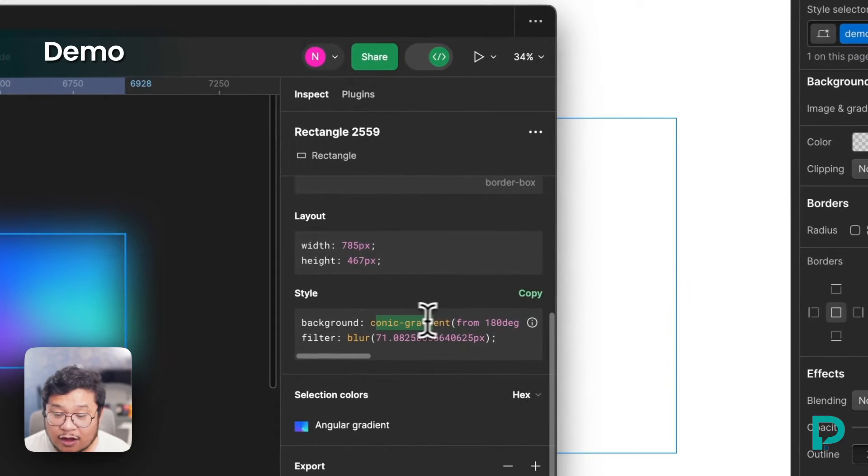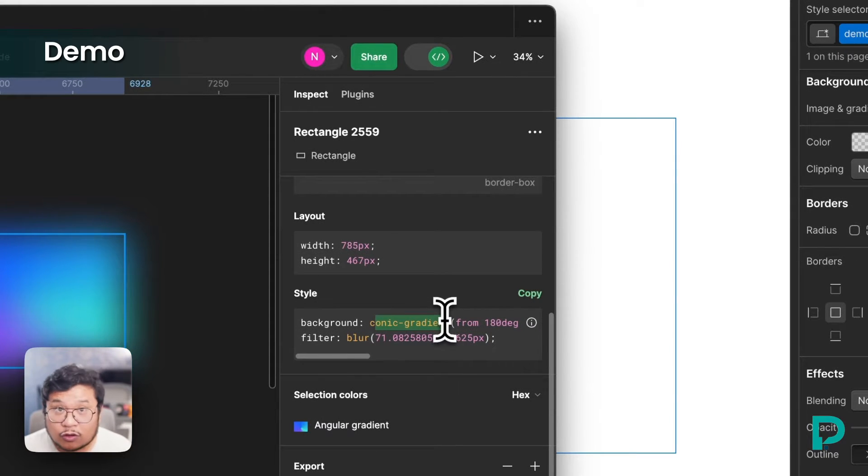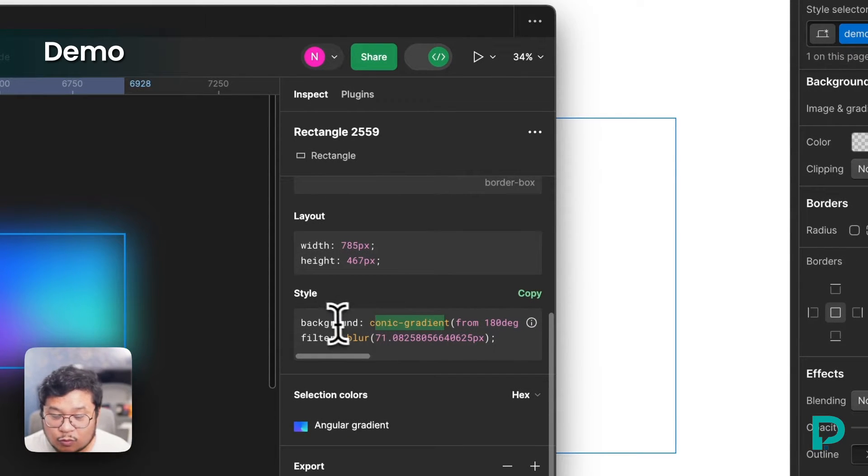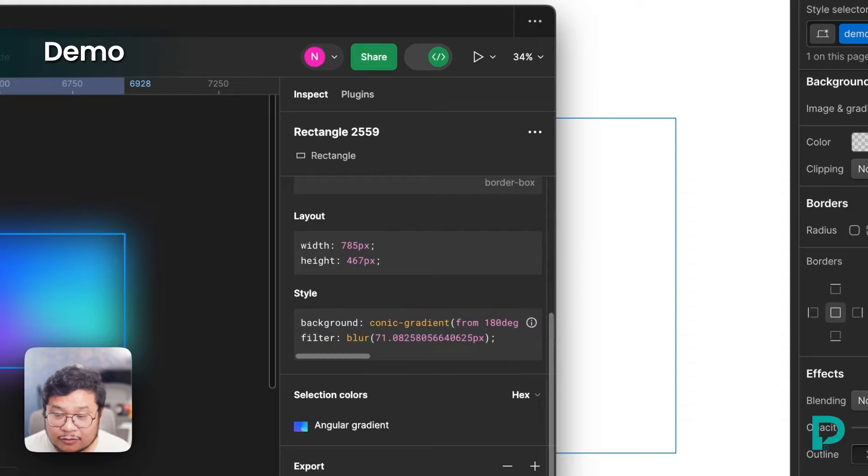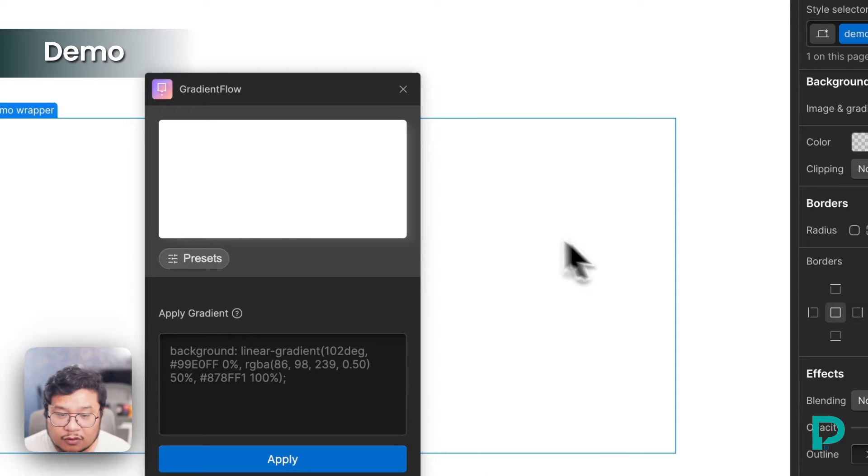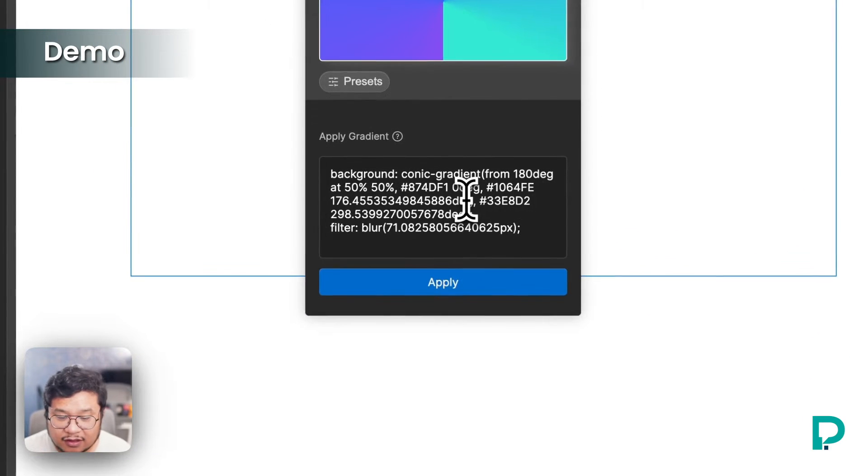So this is a conic gradient or cone gradient. What I'm going to do is copy this style, go back to gradient flow and paste this in